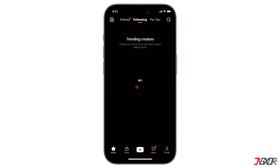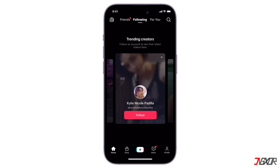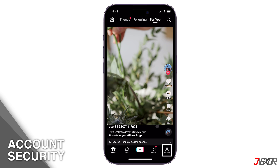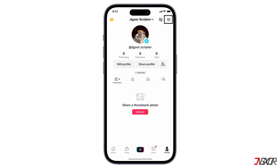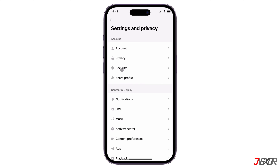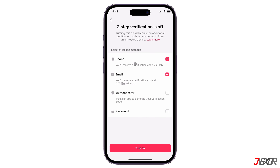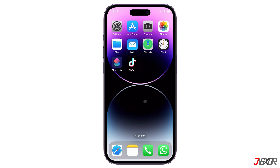When you have successfully recovered your account, be sure to take the necessary steps to secure it to prevent unauthorized access again. Go to your profile dashboard, click on the three-line menu in the upper right corner, and open Settings & Privacy. Proceed to Security and access the two-step verification menu. To fully secure your account, make sure to enable all available methods, such as phone, email, authenticator, and password, so that if an unrecognized device tries to sign into your account, you'll get notified immediately and the login won't proceed without the additional authentication code.